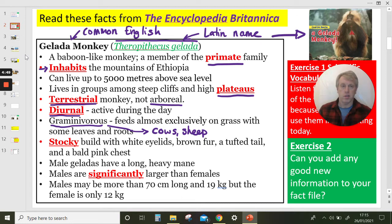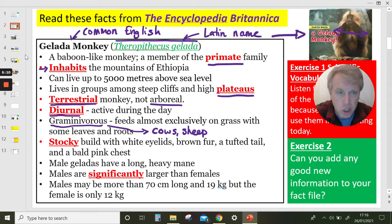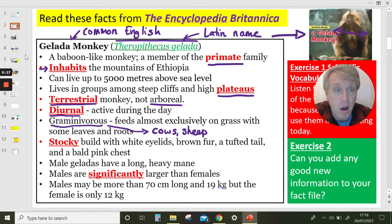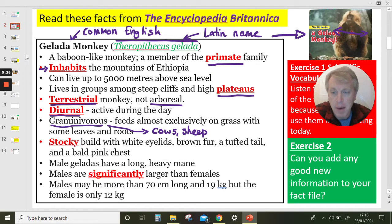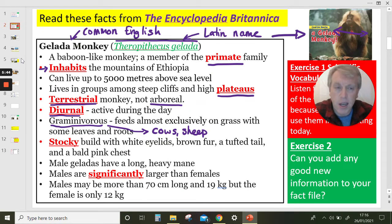Stocky build — stocky means not very tall but very wide and strong for their height. Look at this gelada monkey: he's not very tall but he's very wide with very wide shoulders. They have white eyelids, brown fur, a tufted tail, and a bald big chest. Male geladas have a long, heavy mane, and males are significantly larger than females. Males may be more than 70 centimetres long and 19 kilograms, but the female is only 12 kilograms. That's from the Encyclopaedia Britannica.